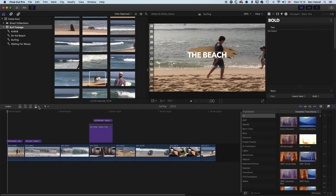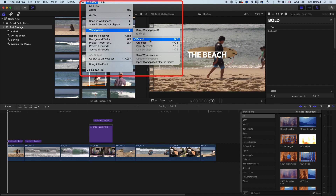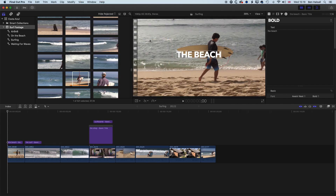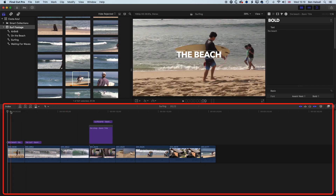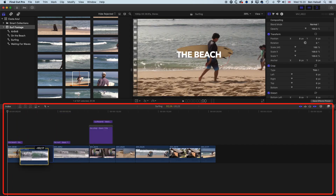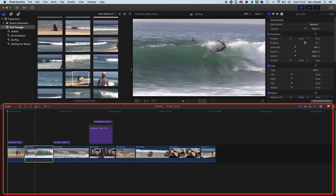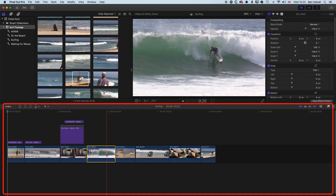We'll begin by going to Window > Workspaces and resetting the default workspace so we're all looking at the same thing. I've laid out a series of different clips on the timeline, and we're gonna look at how we can move multiple clips around. Moving individual clips is relatively easy — we can select a clip and drag it, and the magnetic timeline will do a lot of the work to keep things snapped into place.